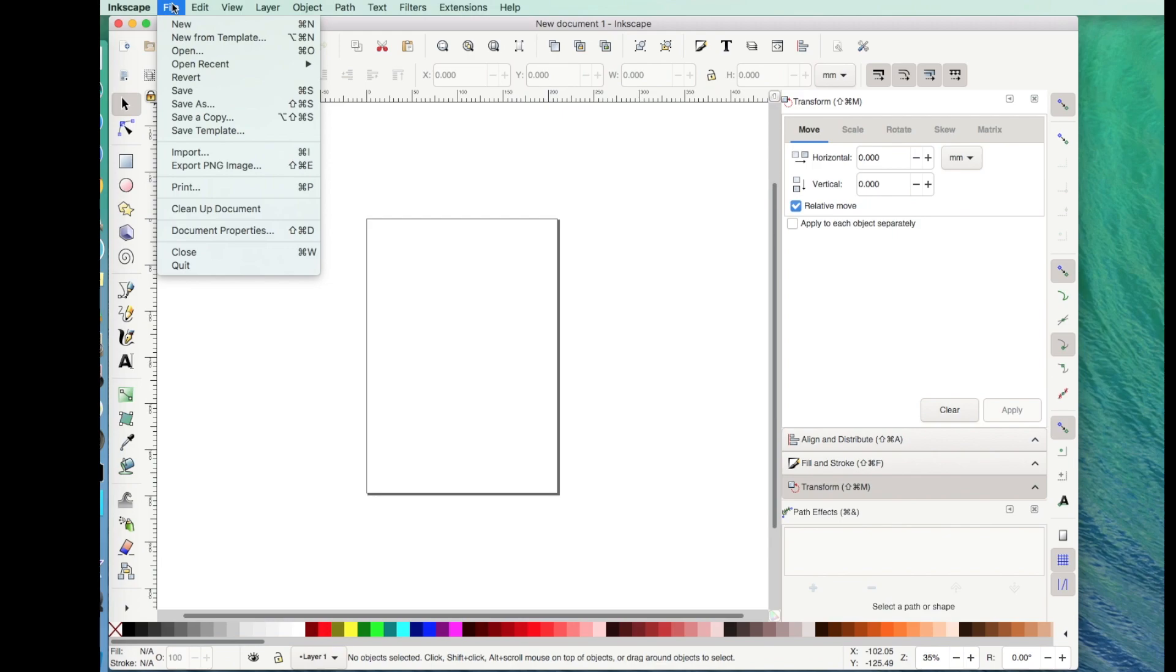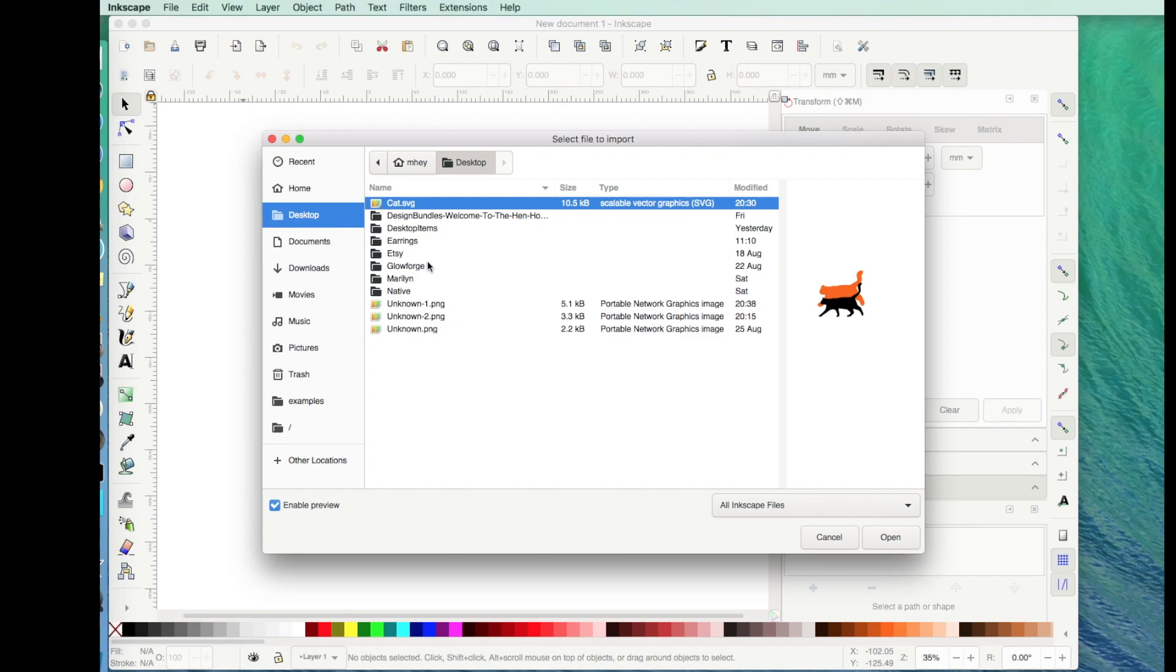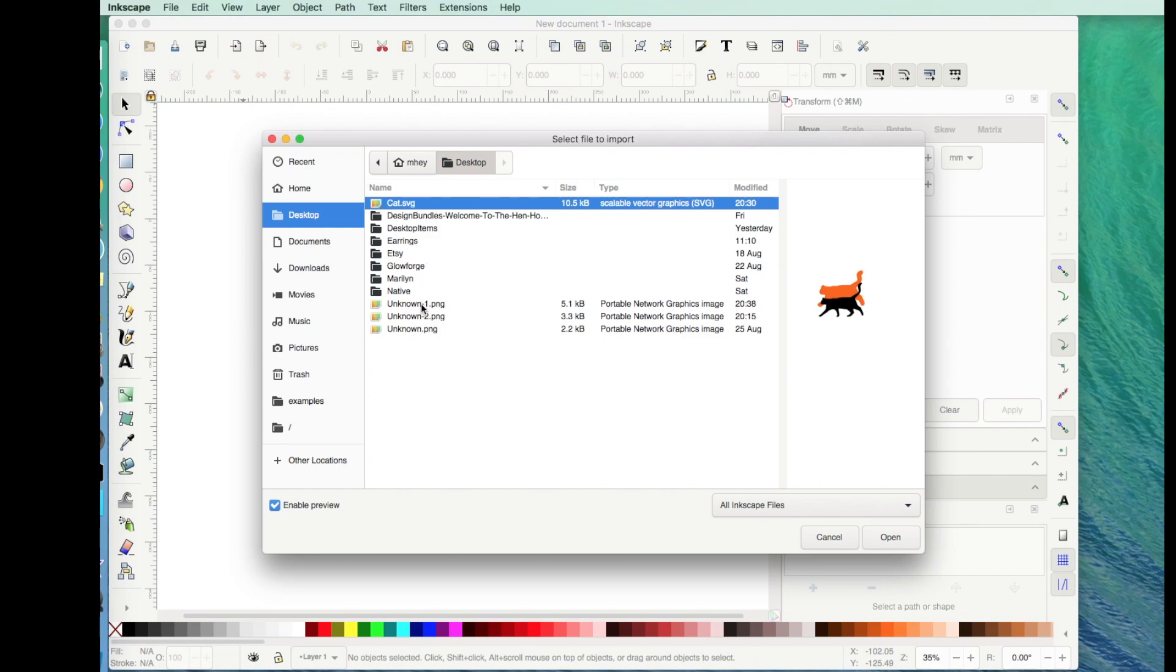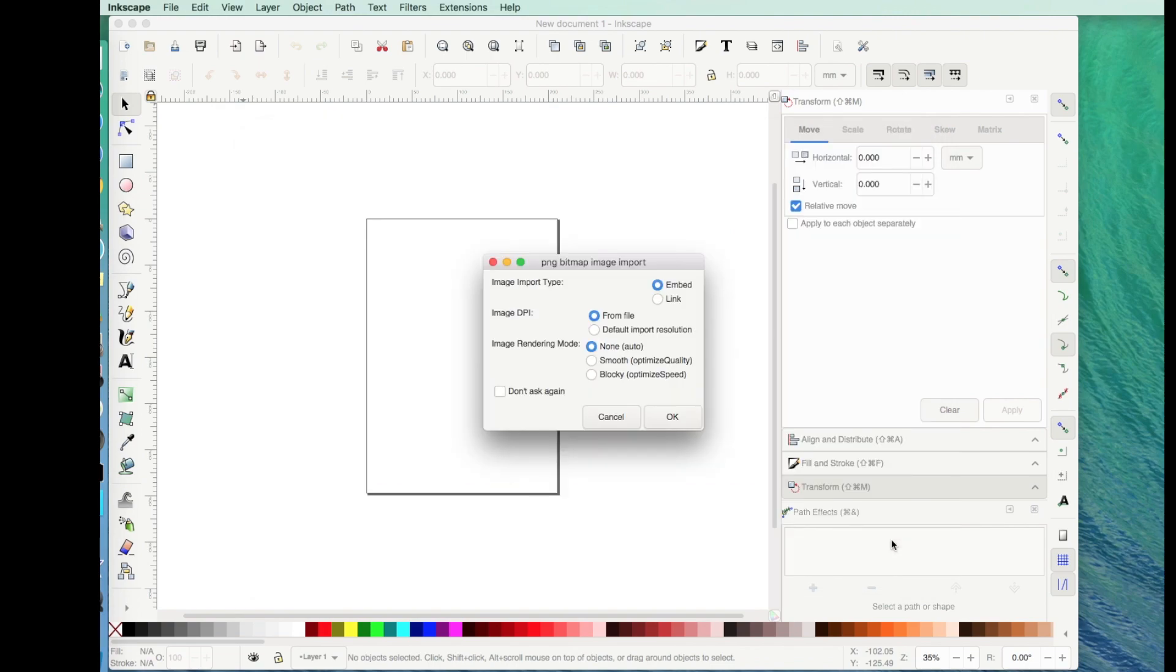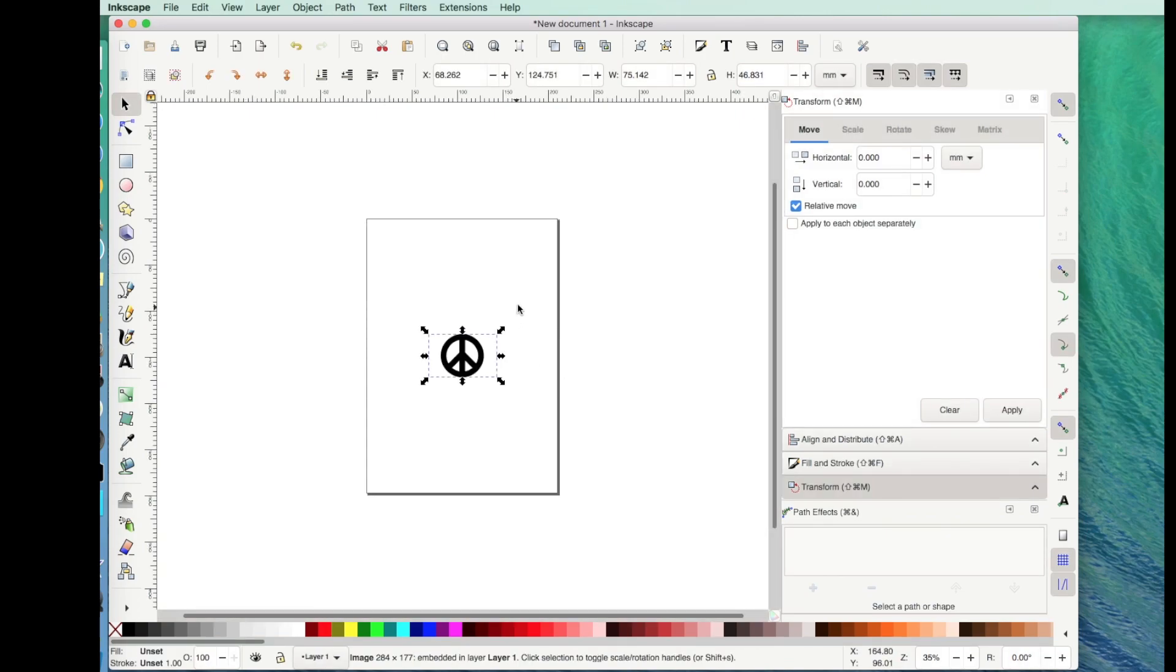So I want to go to File and Import, and then I'm going to look for my image and it's right there. So I'll go ahead and click Open and then I don't worry about any of these. I just bring it in. I don't even know what they mean so I just keep moving forward.